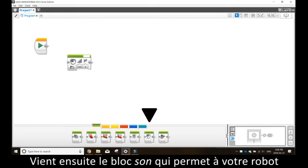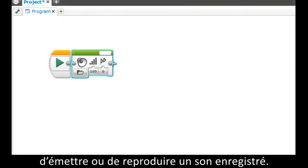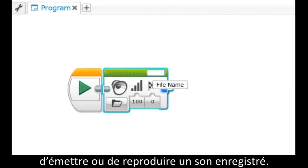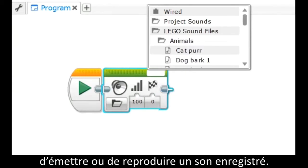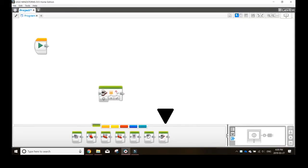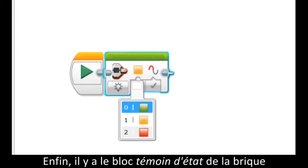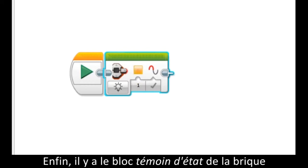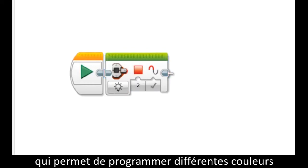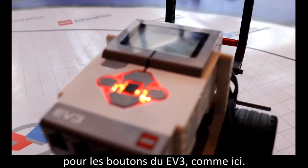Next is the sound block, which gives your robot the ability to make a given or play a recorded sound. Finally, there is the brick status light block, which lets you program different colors with your EV3 buttons, as seen here.